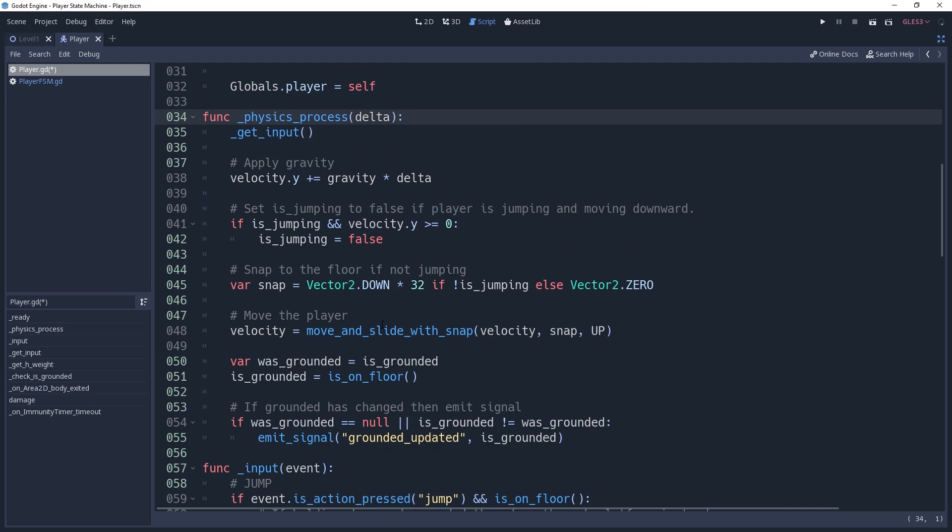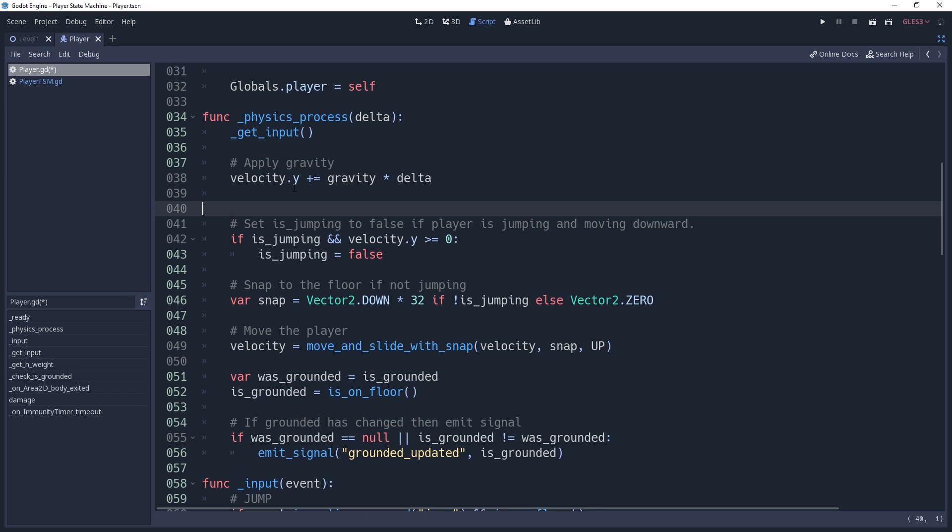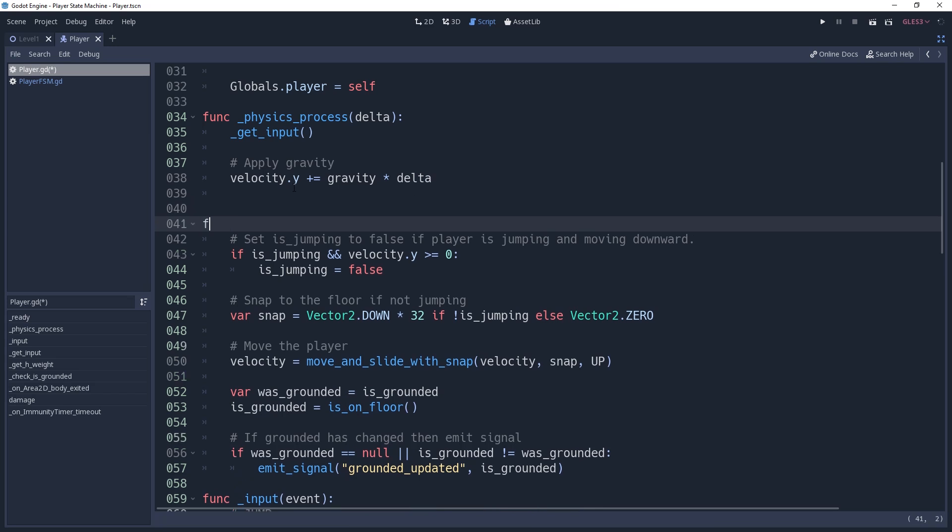Now we want to section off the moving logic into a method called apply_movement. With it, we're going to keep the code that relates to our movement, such as setting our snapping and whether or not we're grounded.